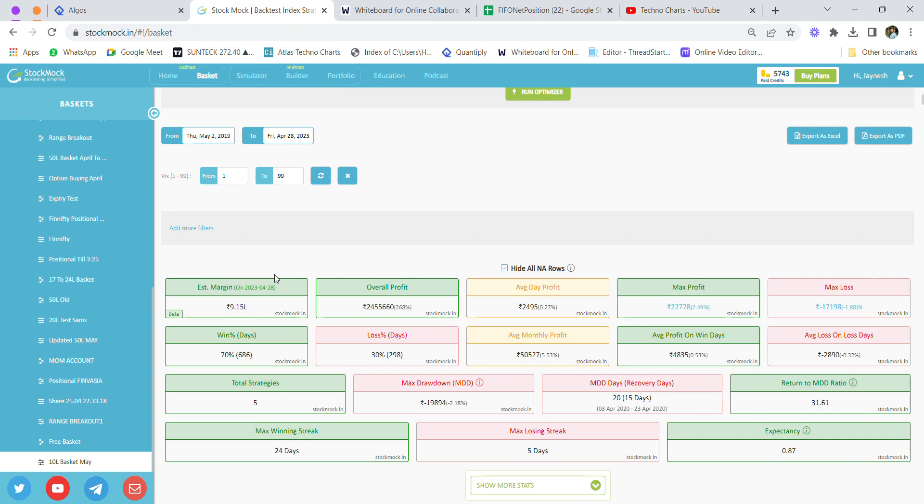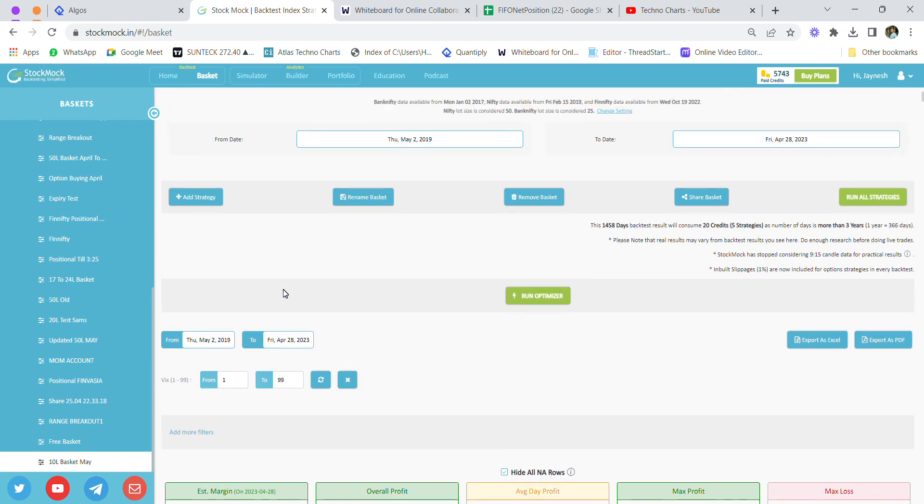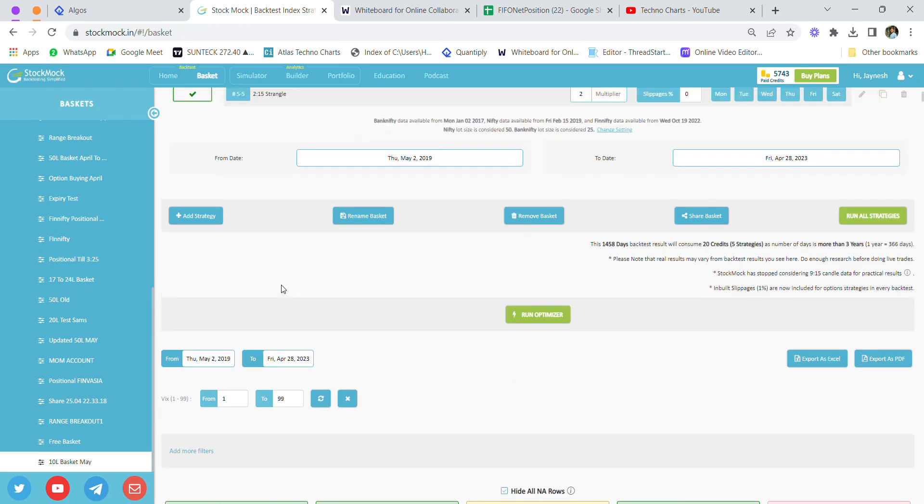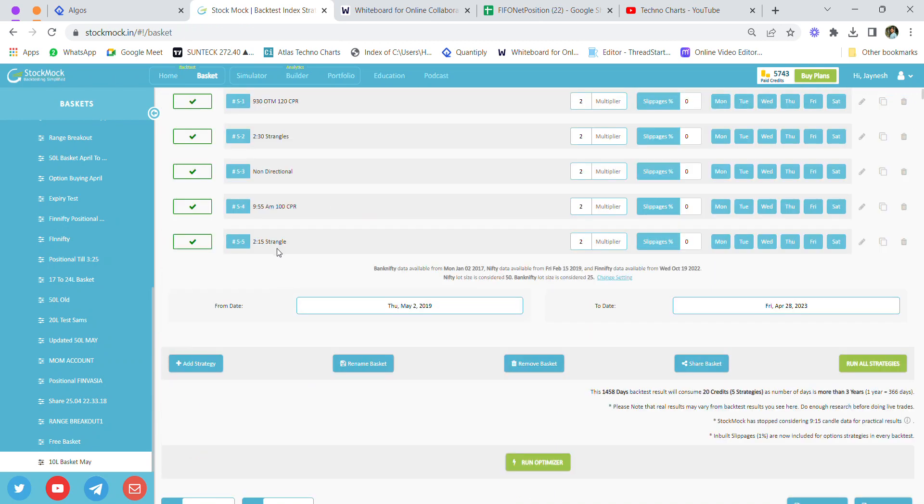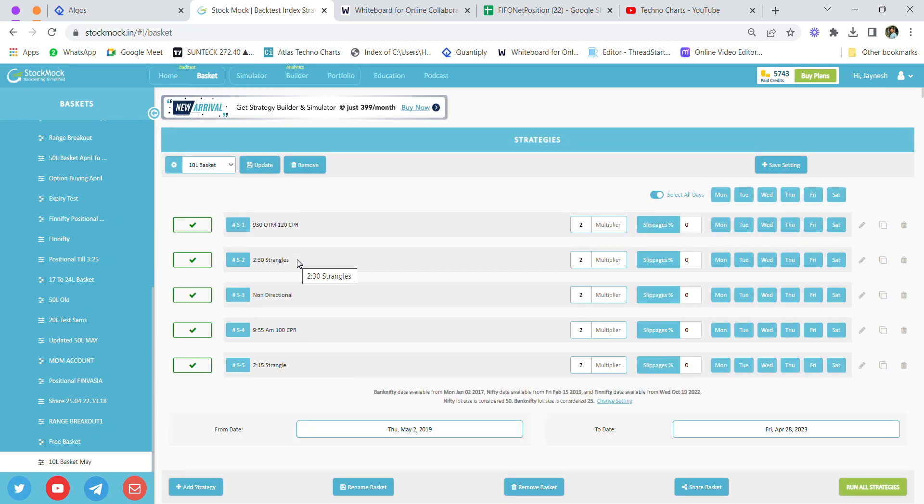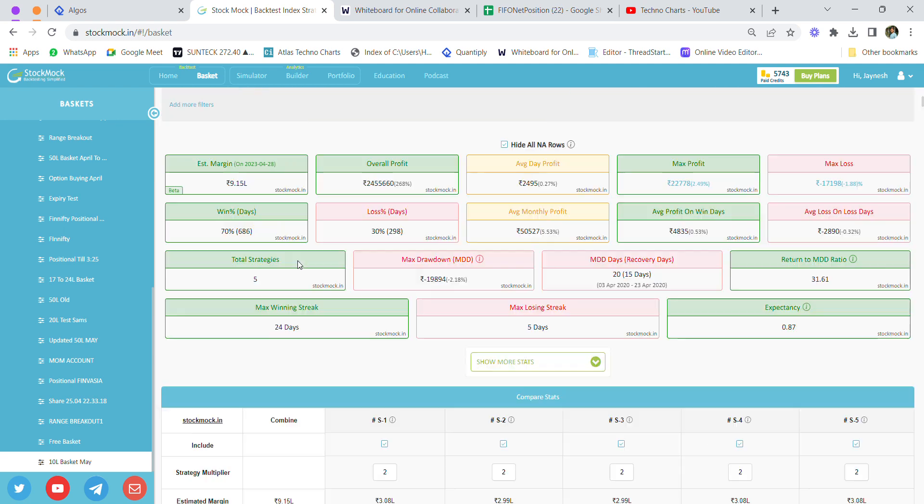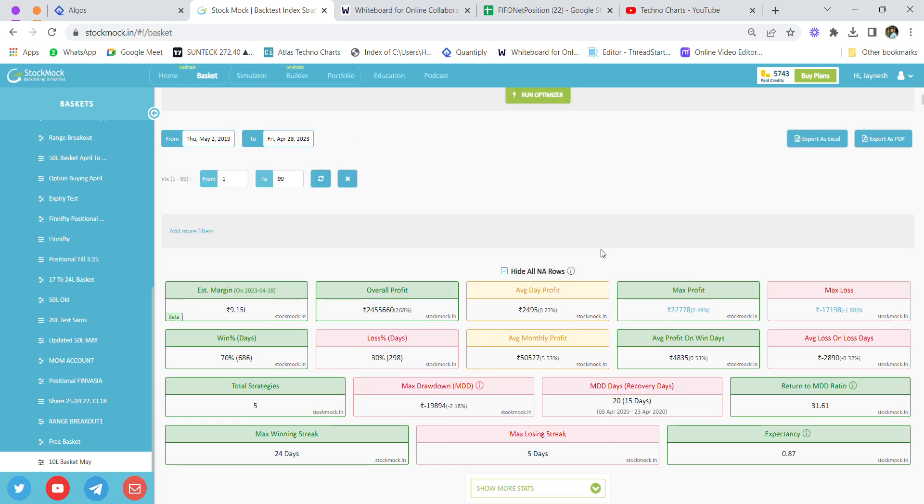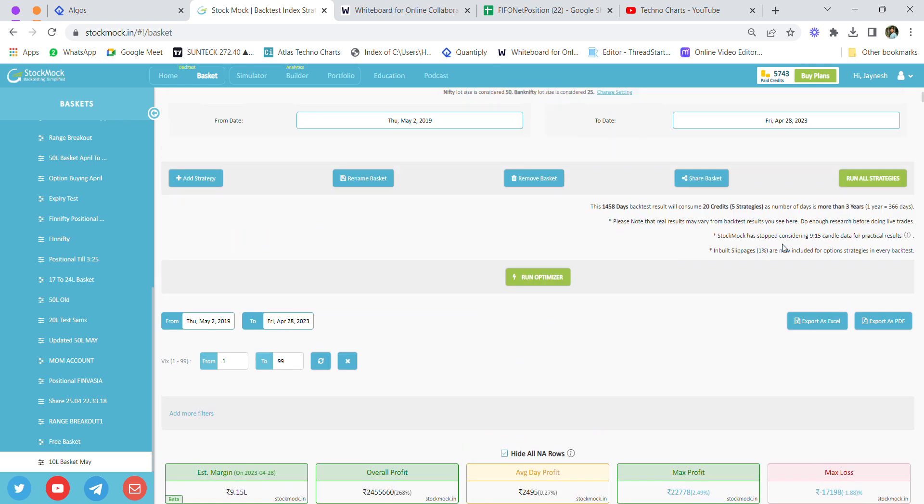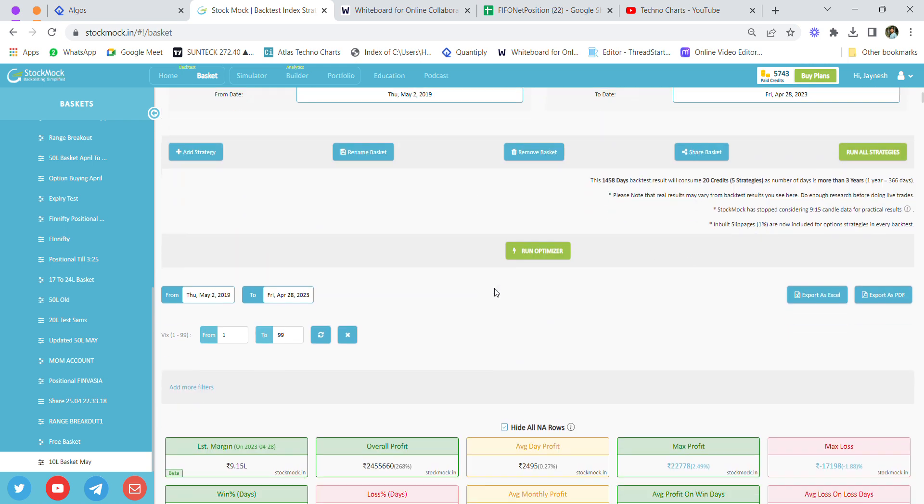Before we move forward, I'm going to explain the 10 lakh basket that I'm going to trade in a different account. This is an entirely separate account. Let me show you the backtested data. In backtesting, I've included one percent inbuilt slippage. While the estimated margin is 9 lakh rupees, we require around 10.1 lakh rupees for running this basket on Monday, Tuesday, and Friday.